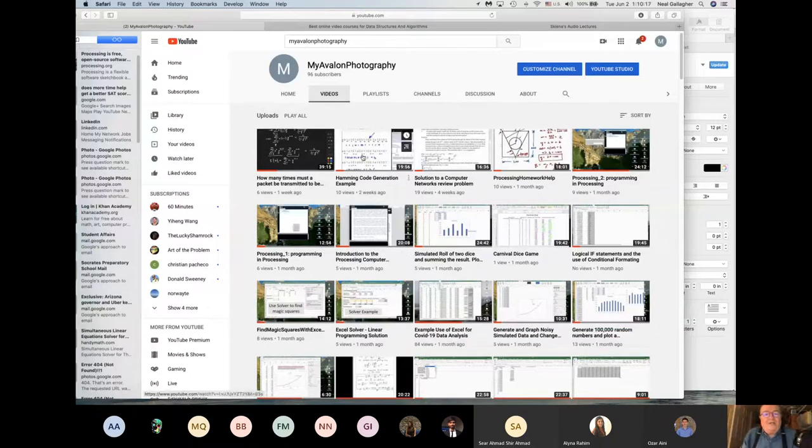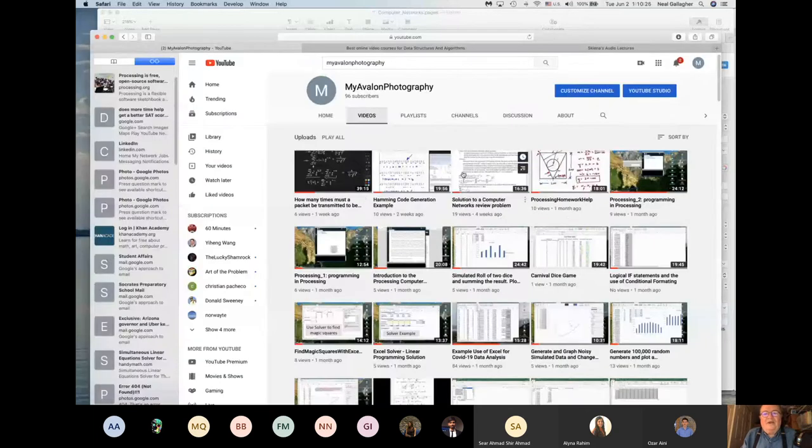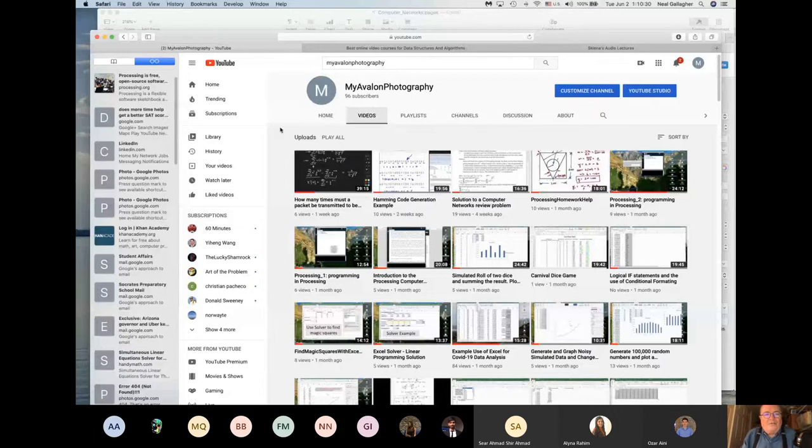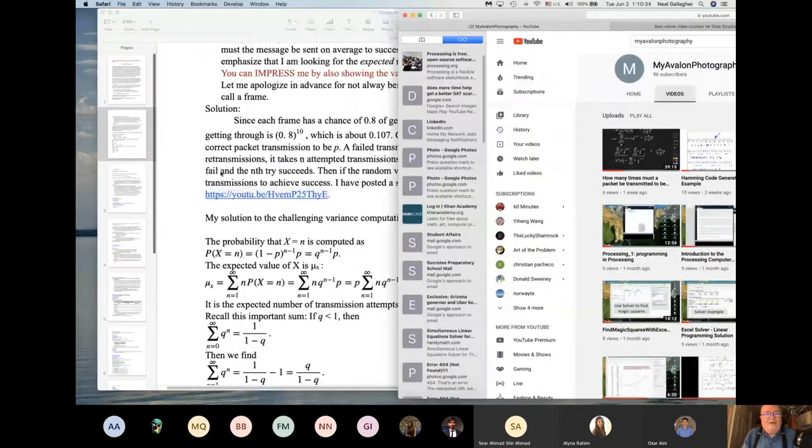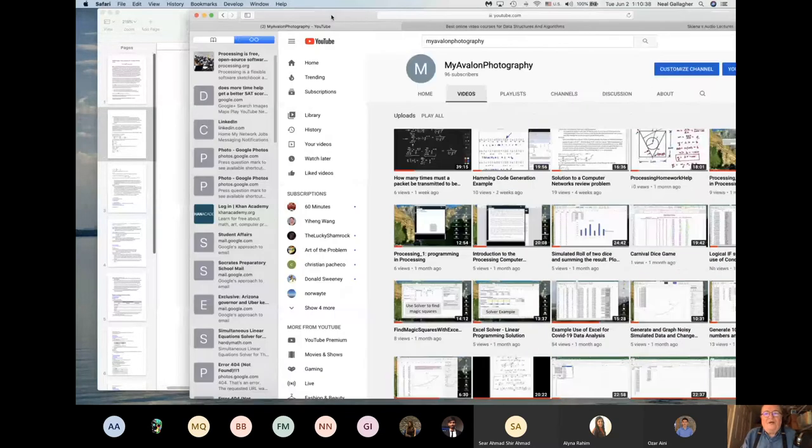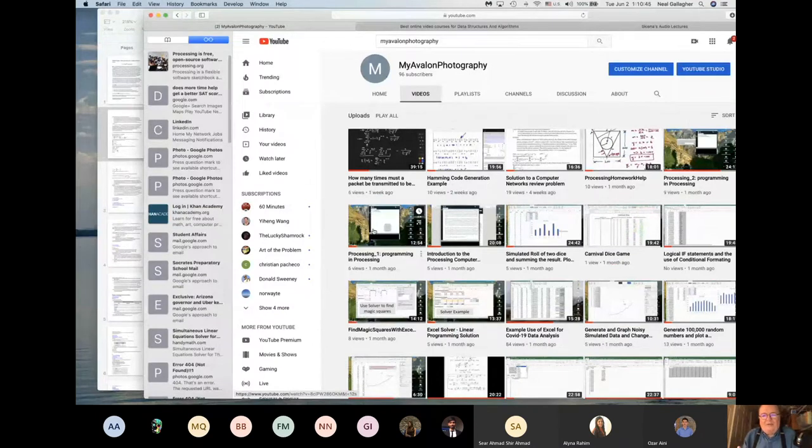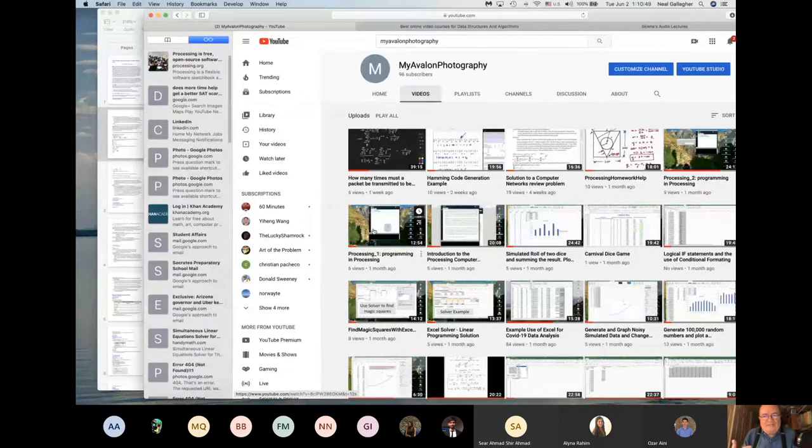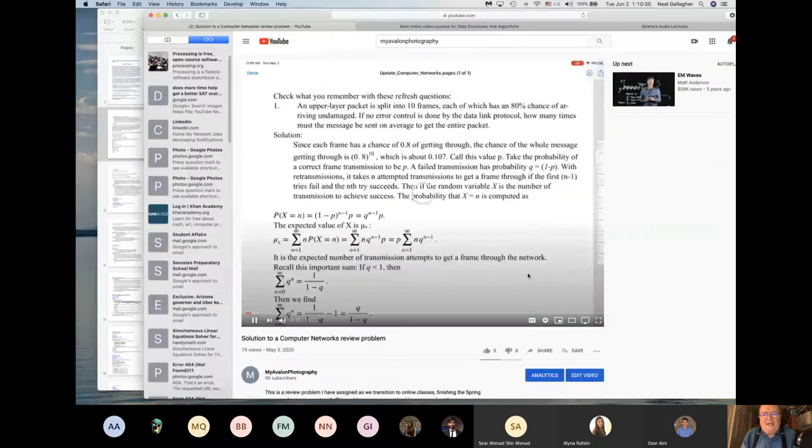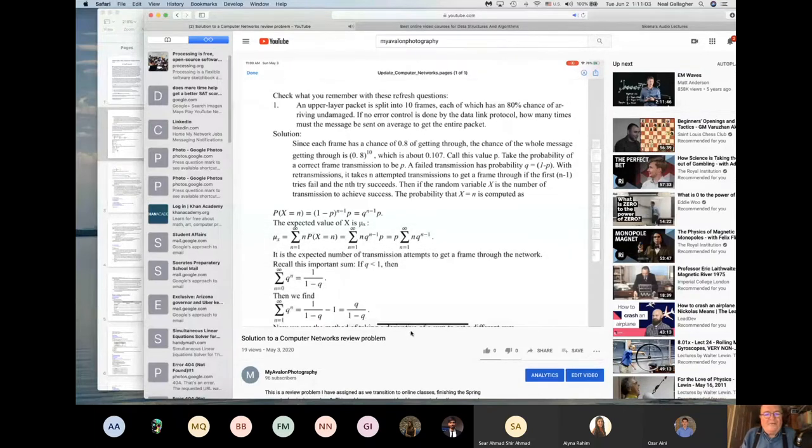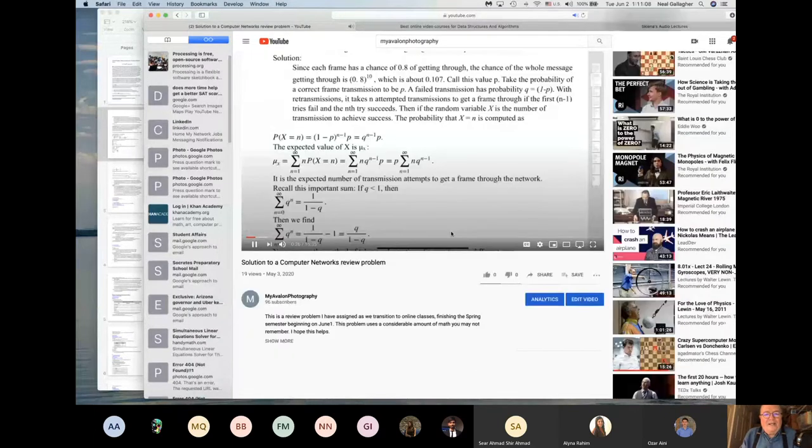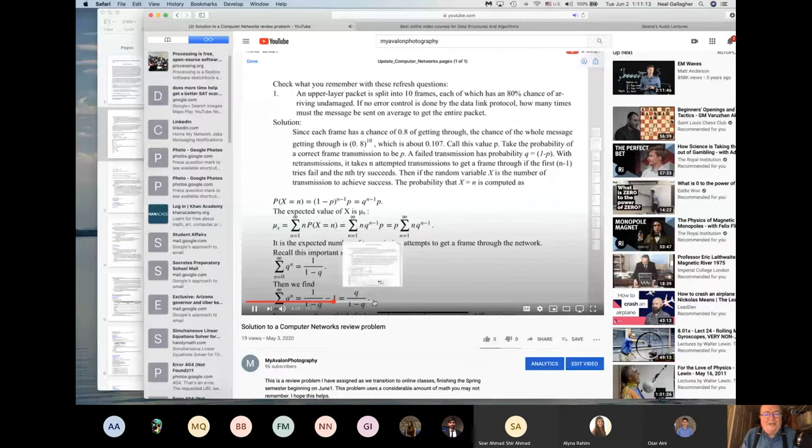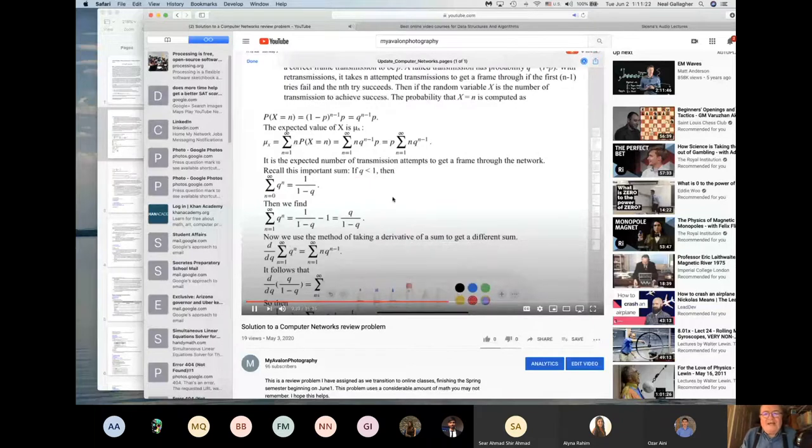In particular, the three videos that I reference here at the beginning of this document right in here, these three videos are videos that I produced that are referenced right in these refresh questions. The one question is about what is the expected number of times that you have to try to transmit the packet before it's successfully transmitted. I think that's this video right here. So let me click on that. Here's the video here. This video is just going through the solution that I have written out on that document.